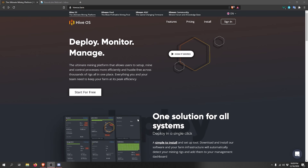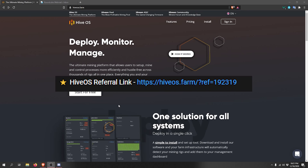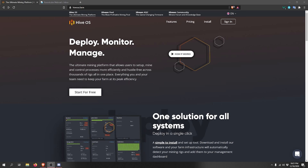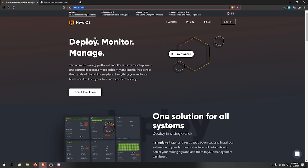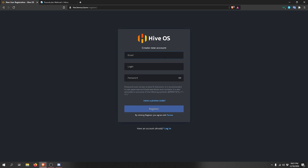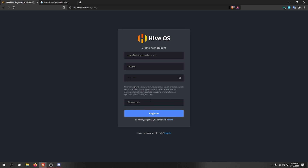The first step is to create an account with HiveOS. We have an affiliate link in the description, or go to hiveos.farm and click Start for Free. Fill in your email, username, and password. We also have a promo code — after filling in your information, click 'Have a promo code' and enter MC2020, which will add ten dollars to your balance that can be used to pay for your mining rigs.